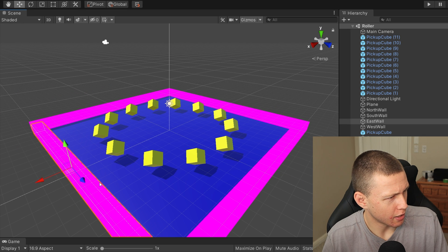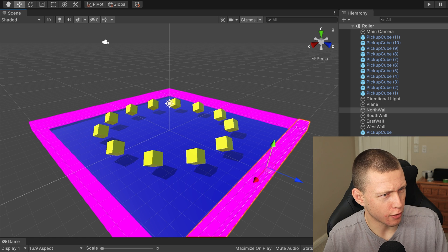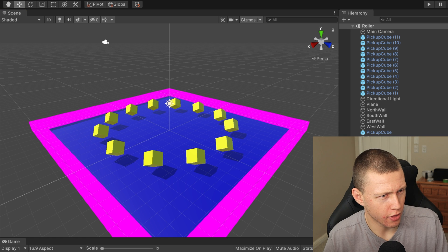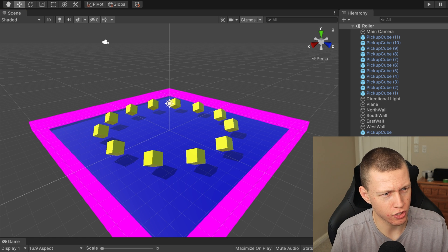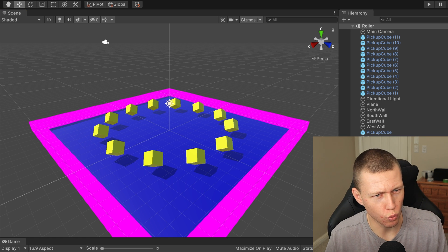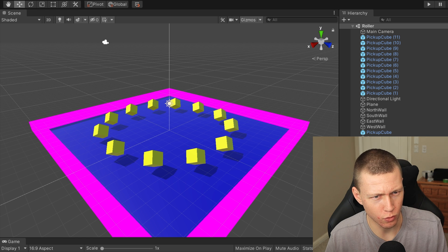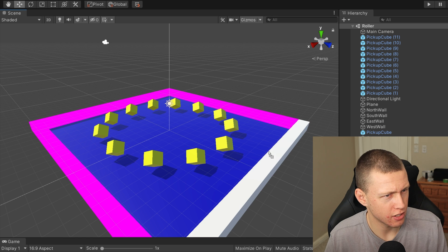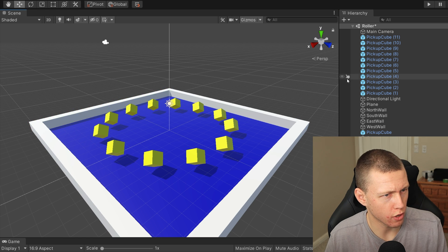And it looks like it actually did not update the walls because I just have the default material on those, so that's not an issue. I can just create a new wall material and we'll just make this white like it was before and just apply this to all four walls.